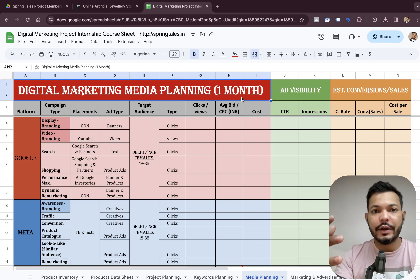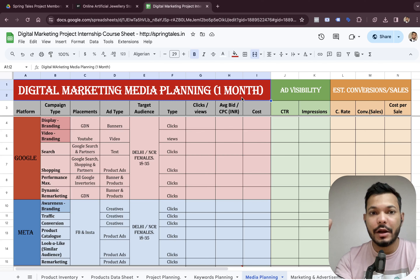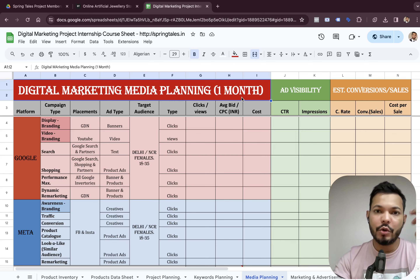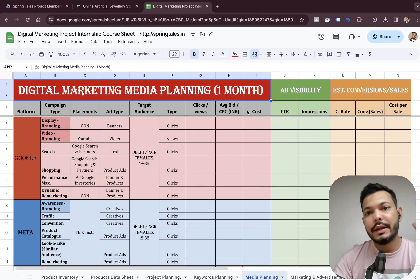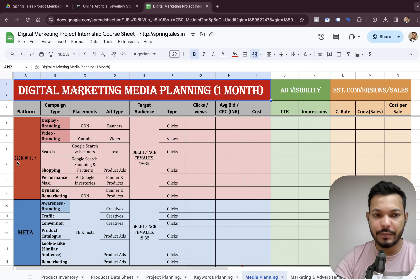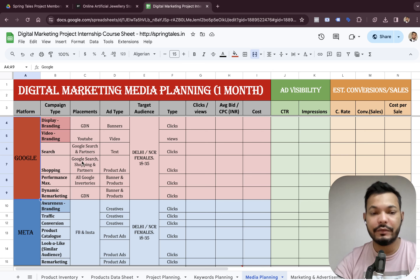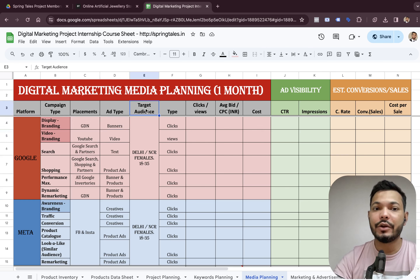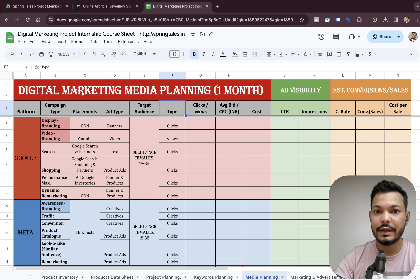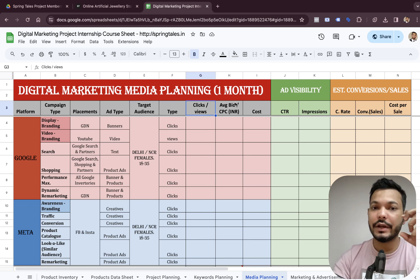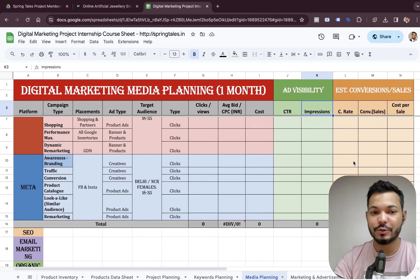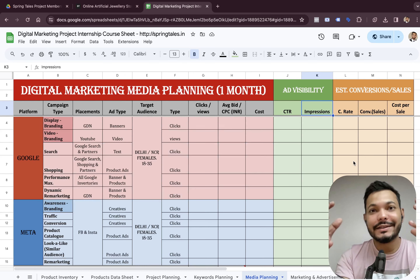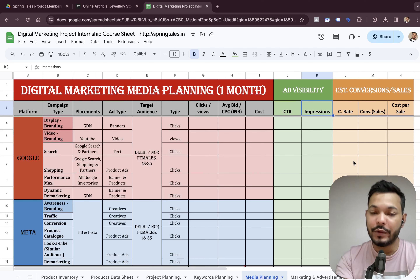Today's video is all about digital marketing media planning, which is about understanding how to create an entire plan for digital marketing on different platforms. In this media plan we start by writing down the platforms, campaign types, placement, type of ads, target audience, type of clicks, total number of clicks, average bidding amount, cost, impressions, conversion rate, and overall sales. Basically a media plan is a complete blueprint of what exactly you'll be doing for that project.